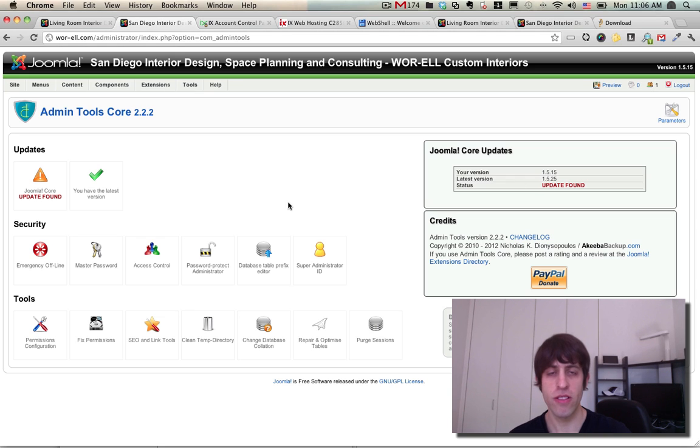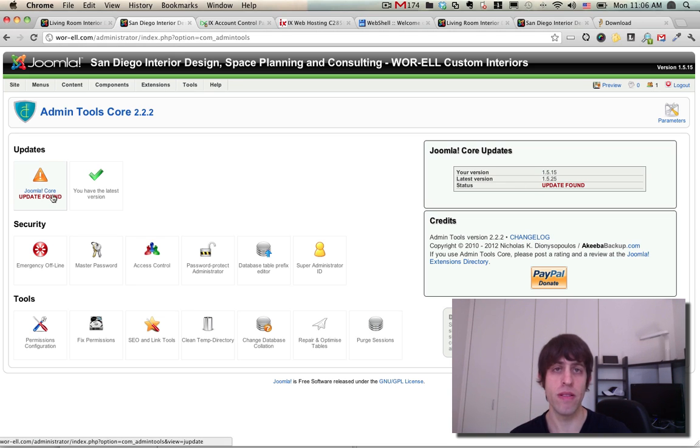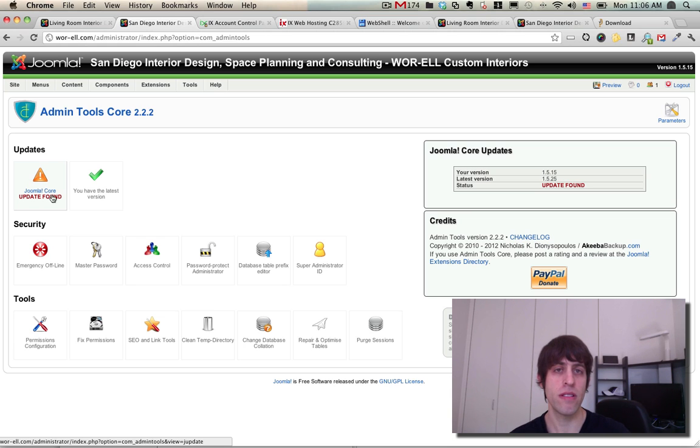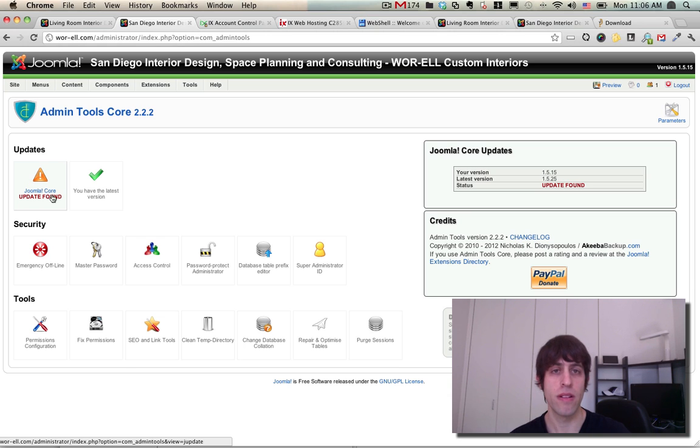I wanted to repeat: before you press this update button, make sure you have a backup of both your site's files, your Joomla files, your Joomla site rather, and your Joomla database. Things can go wrong so make sure you're backed up first, which I am.